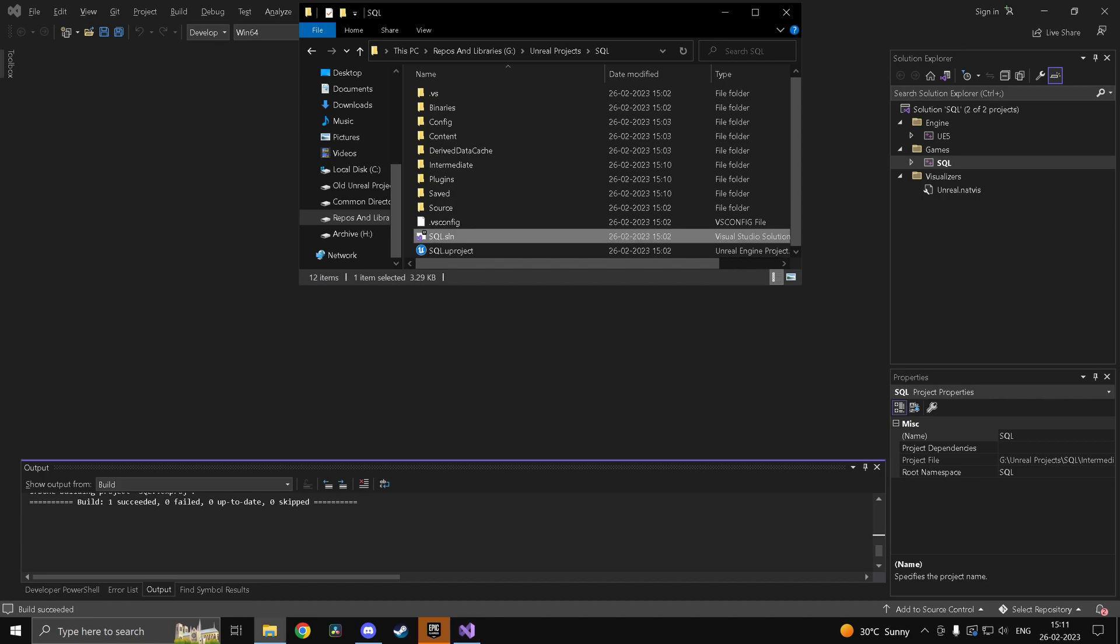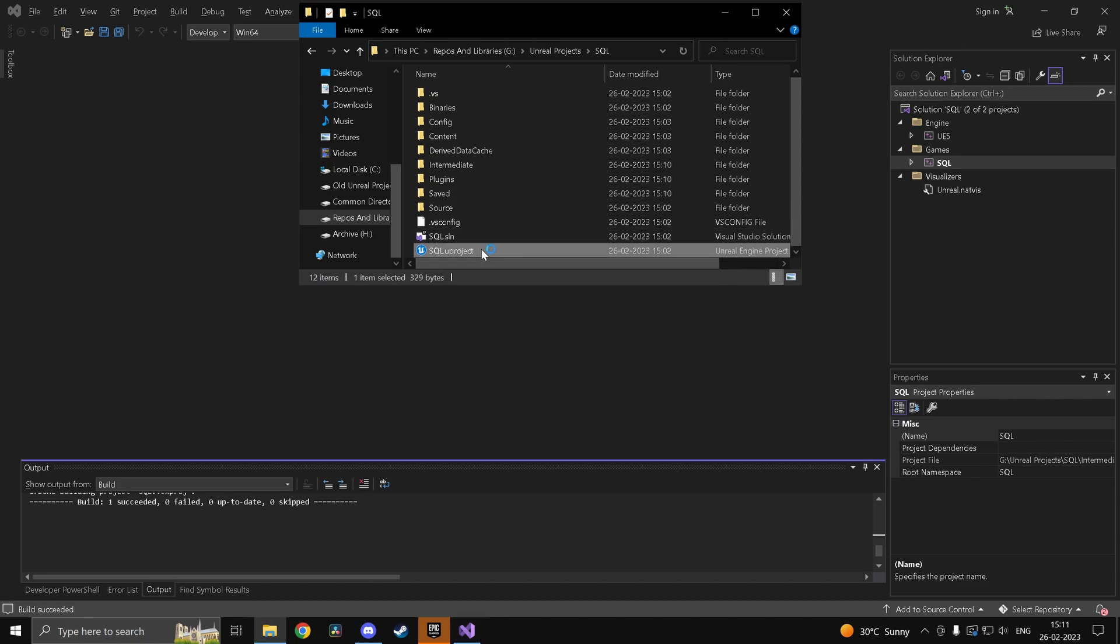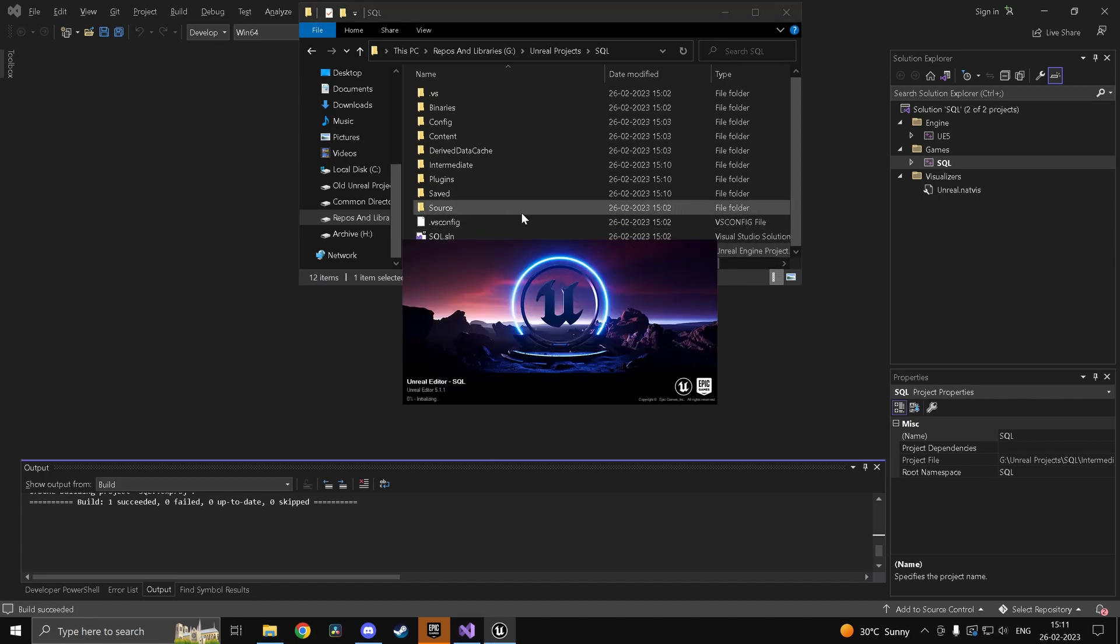All right guys. So the build has succeeded. So now we can go ahead and open up our u project file. And once we open it up the plugin should be enabled for us.